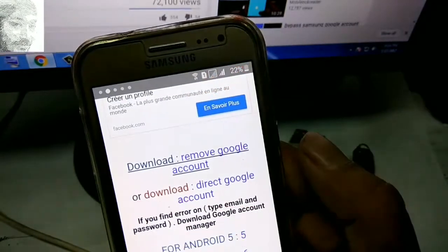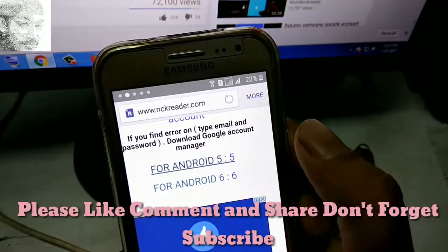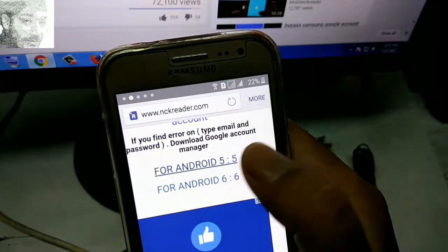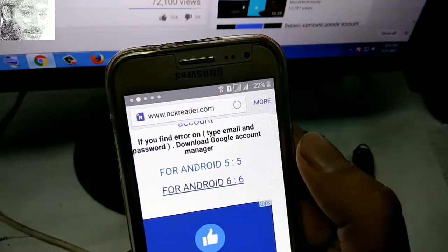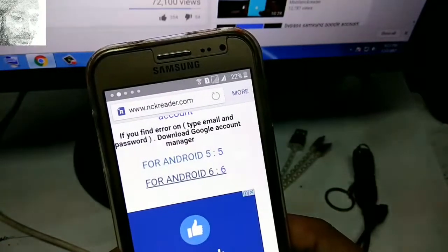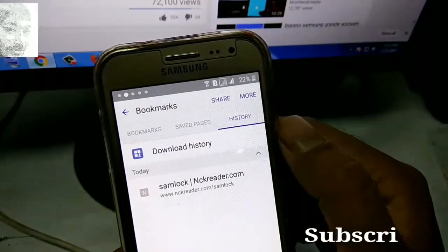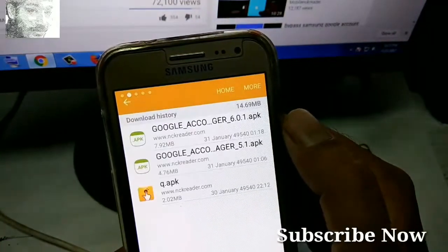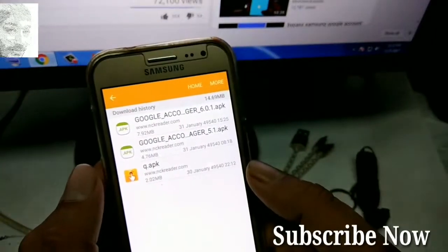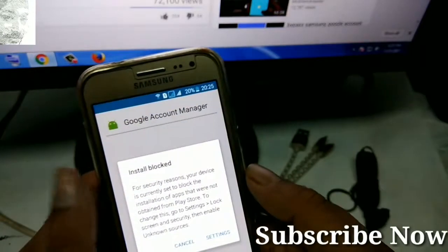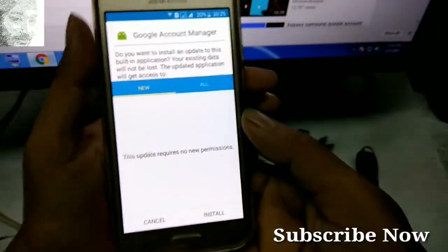Simply tap on download to remove the Google account — the download will start automatically. Choose your Android version: download for Android version 5.5, or Android version 6.6 — click on version 6.6. Now check your downloads. Three items are automatically downloaded and complete.